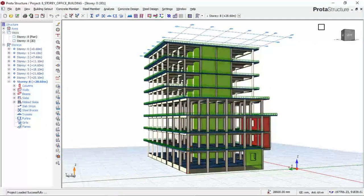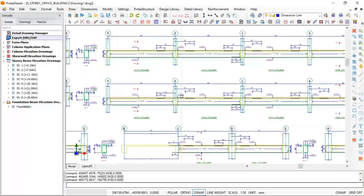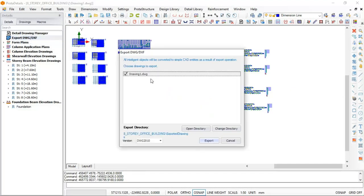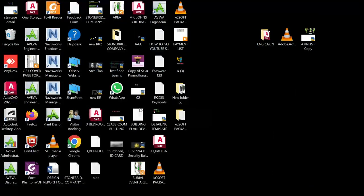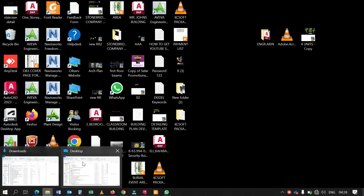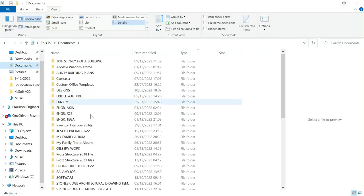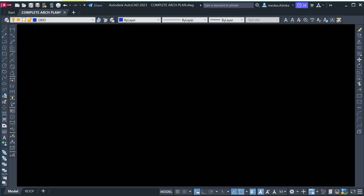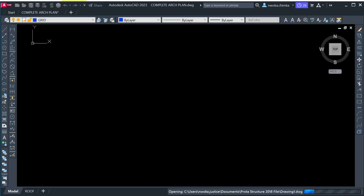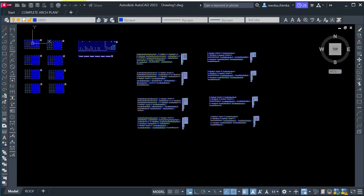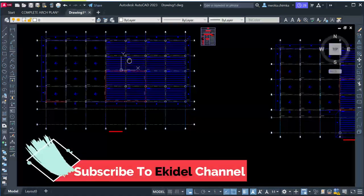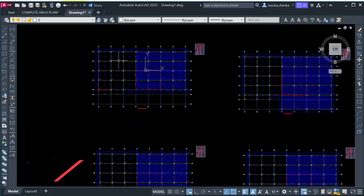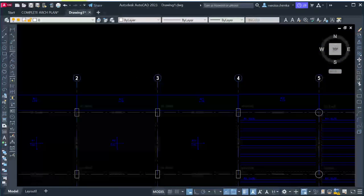Once you're done exporting your file from Portal Structure, it is now time to perform your full structural detailing. Let me show you the expected file we've just brought out from Portal Structure. I'll locate it from my document folder, open the Portal Structure folder, and open the file which was exported. Once this is done opening, you will see your exported file that came from Portal Structure.